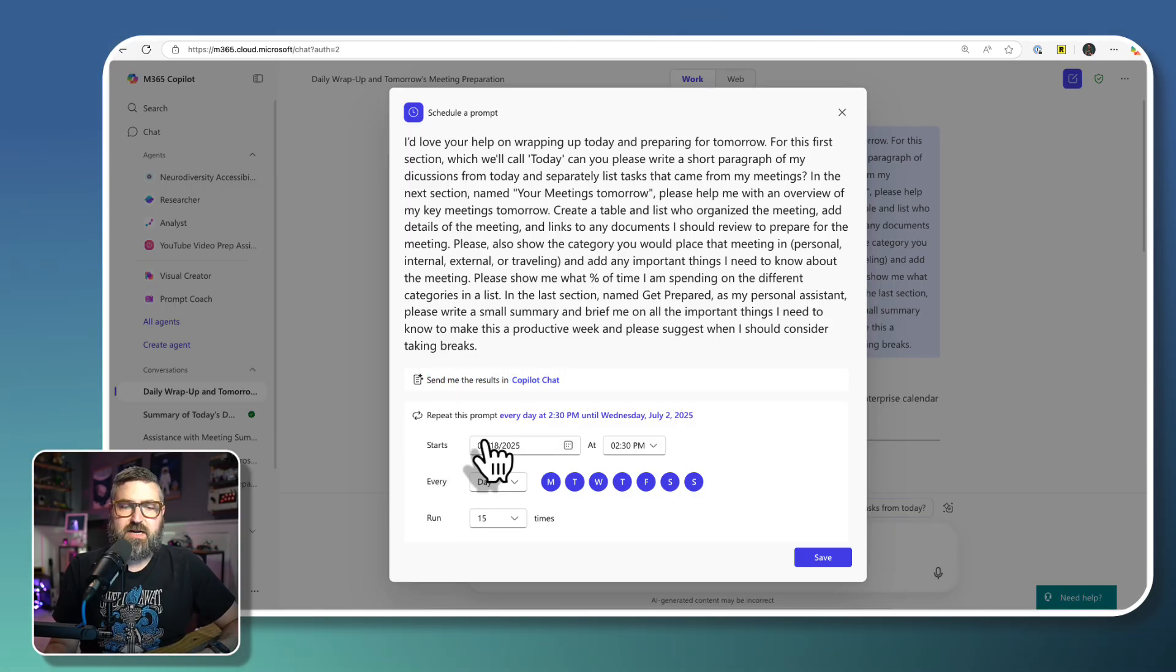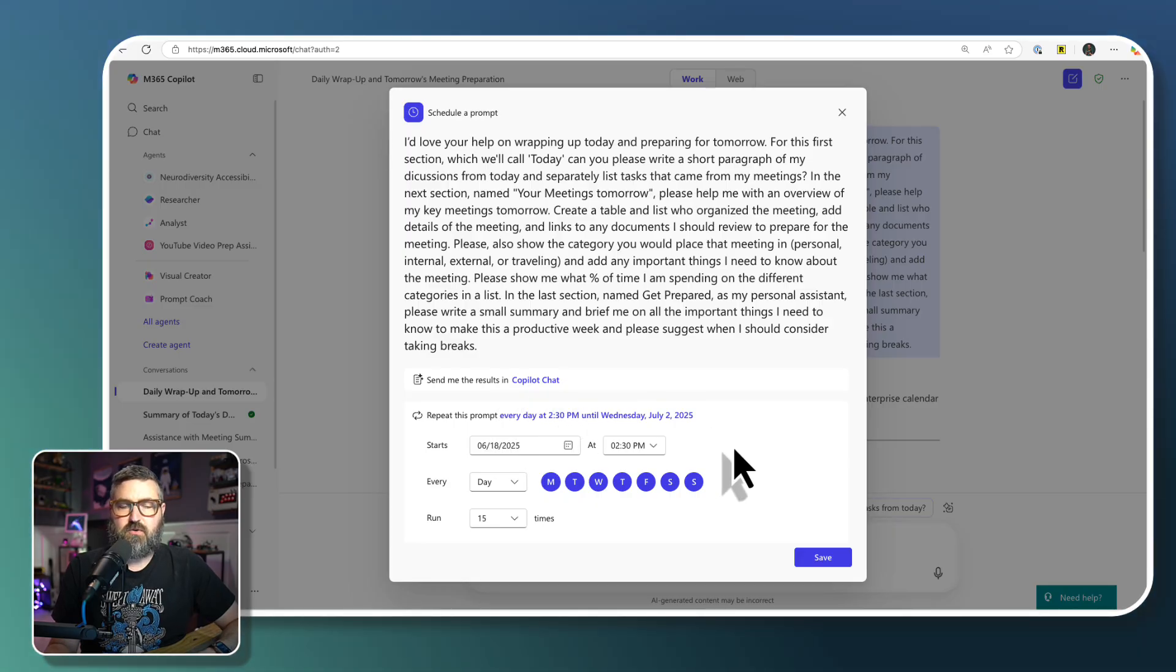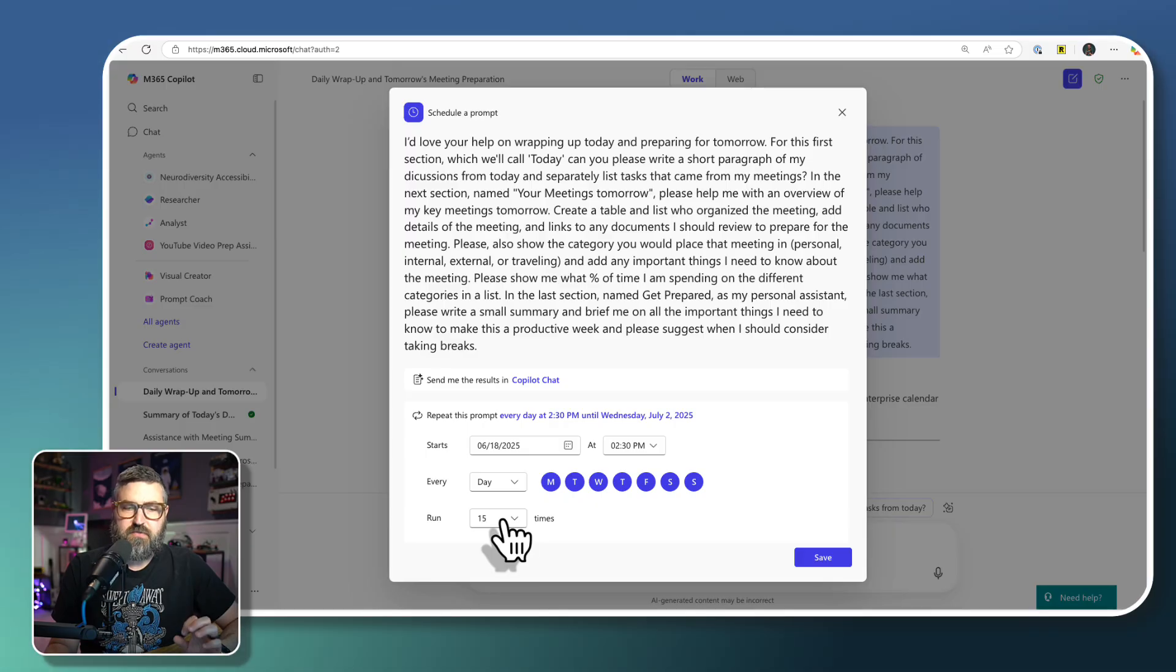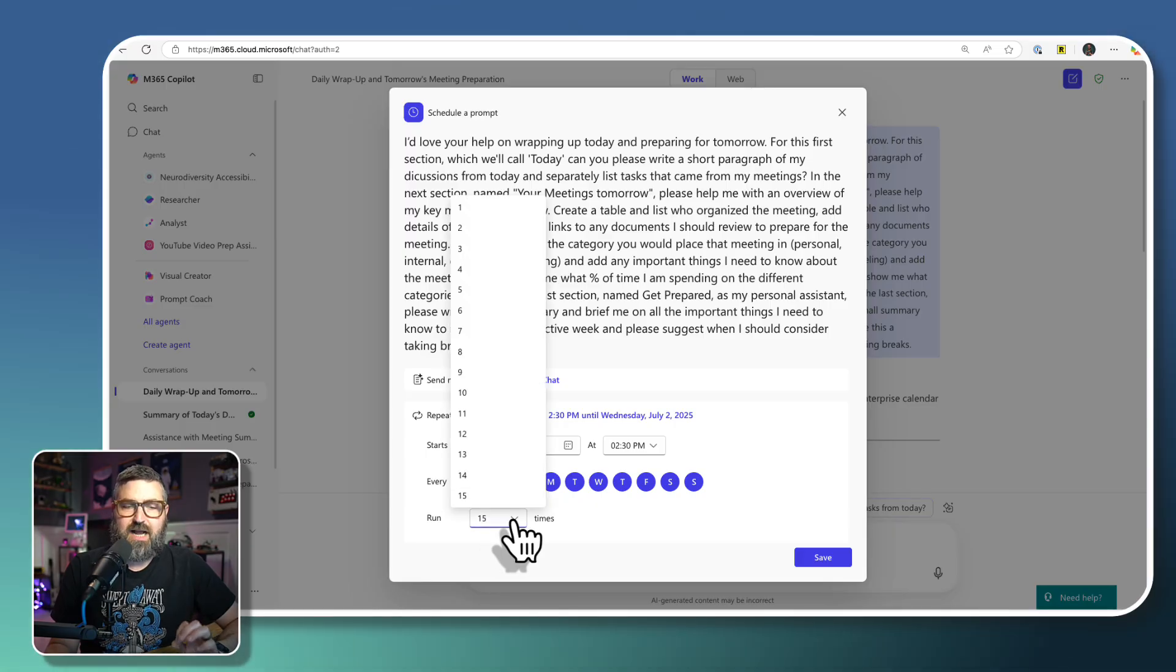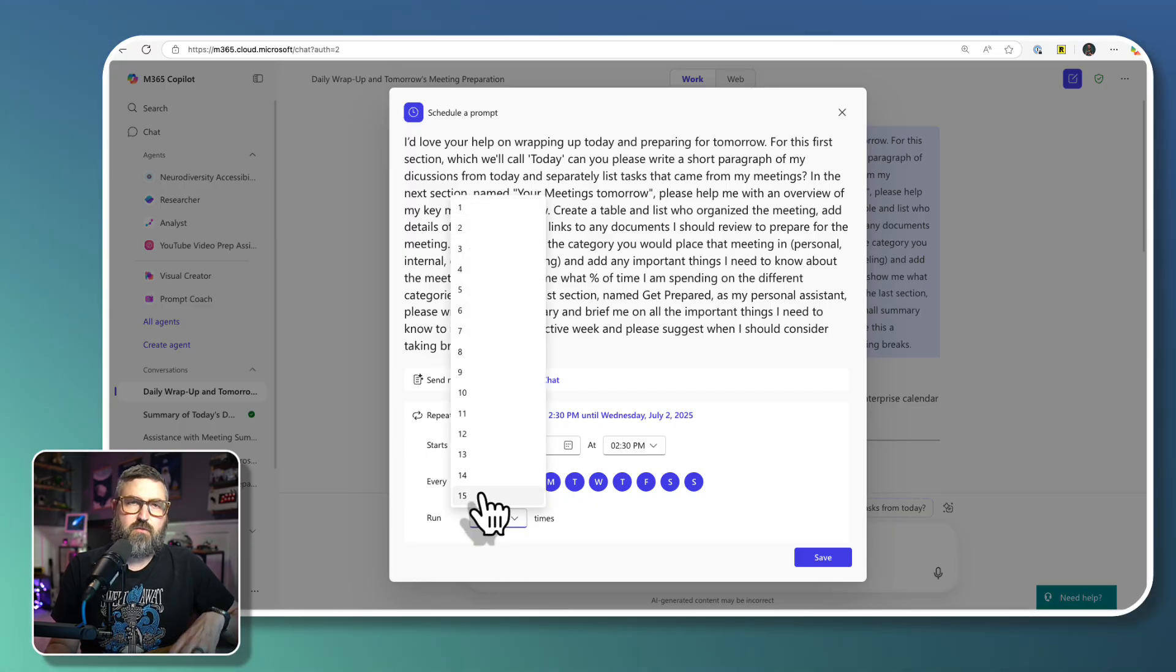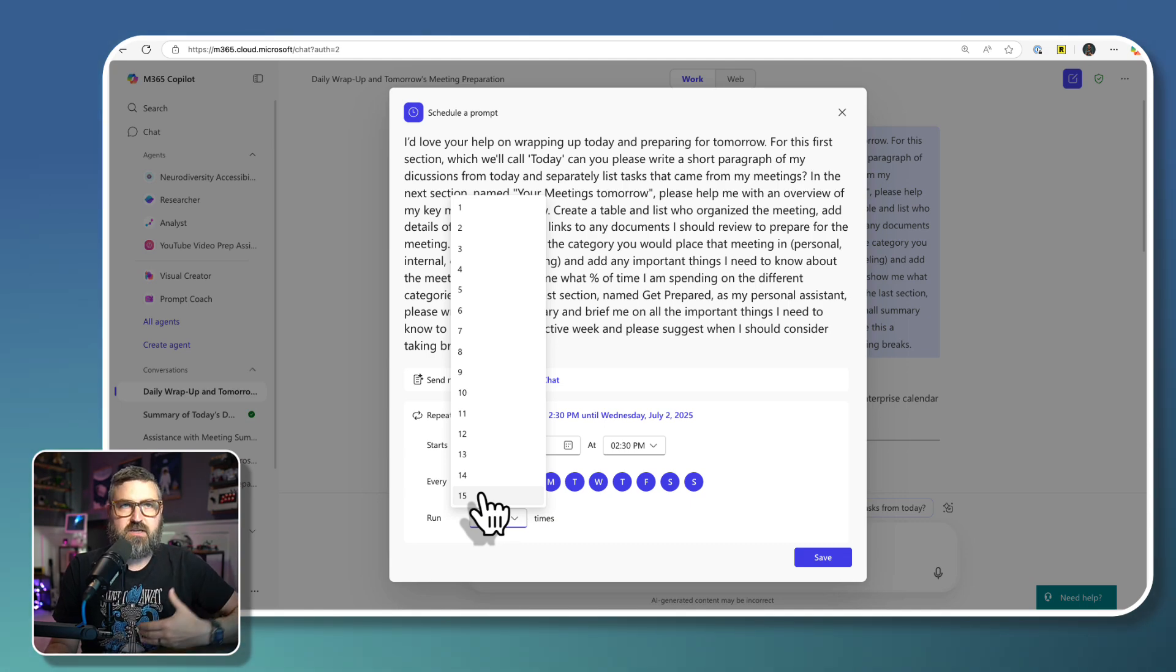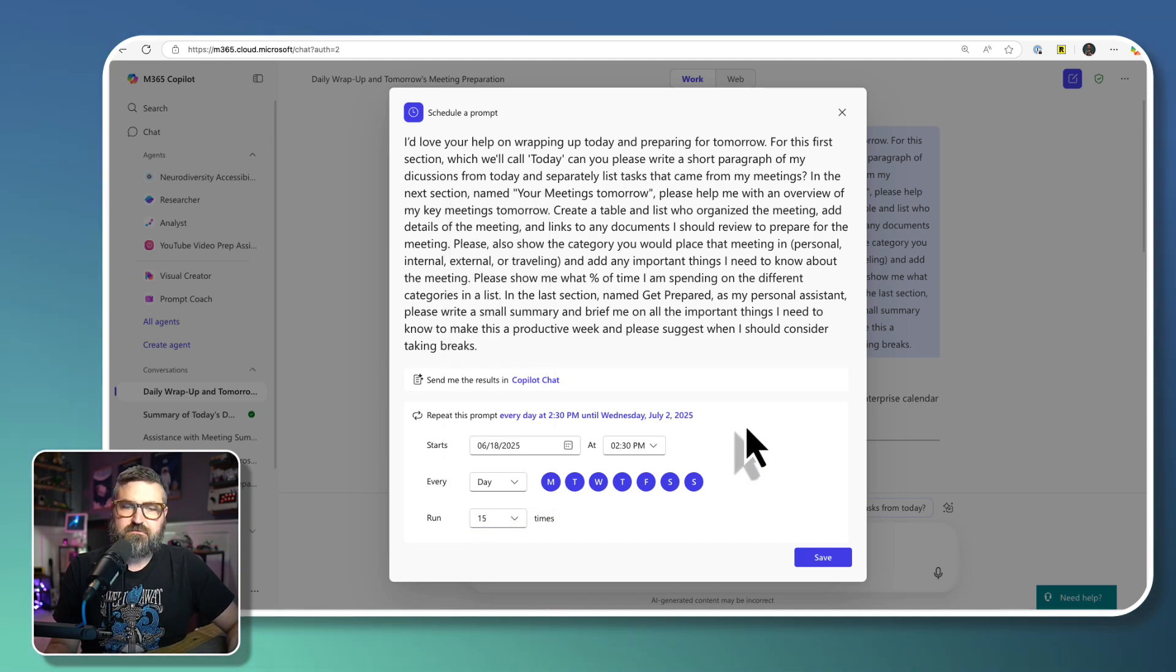So by default, it's saying every day at 2:30, and it's going to do it for the next 15 times. So you can choose how many times you want it to run between one or 15. Unfortunately, you can't let it run indefinitely. You have to have a limit on it.